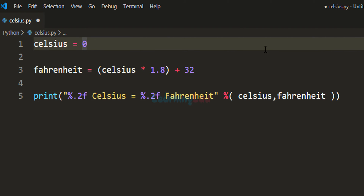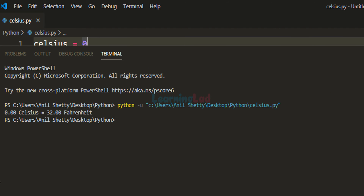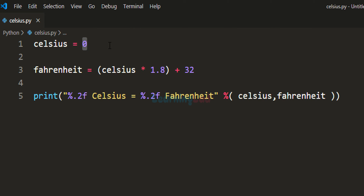In this program we are not taking the temperature from the user — we are directly specifying it. I'll save the program and run it. It says 0 degrees Celsius is equal to 32 degrees Fahrenheit.